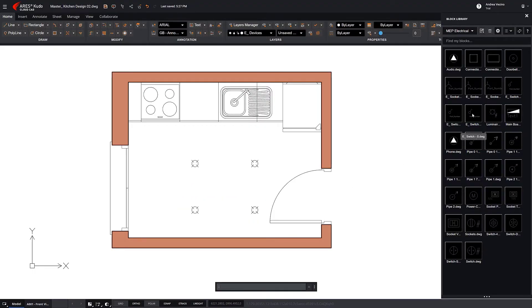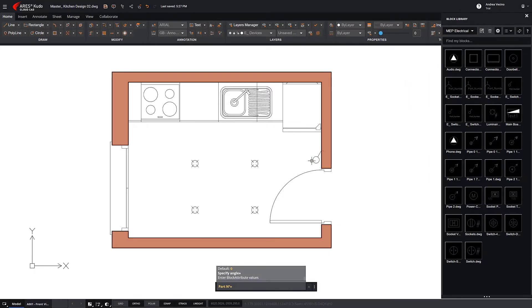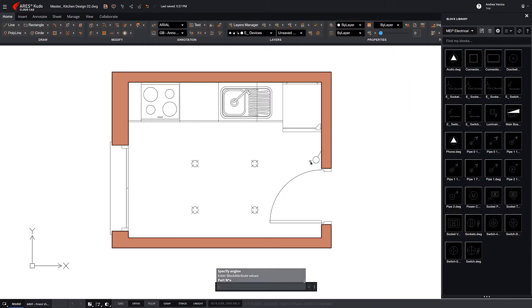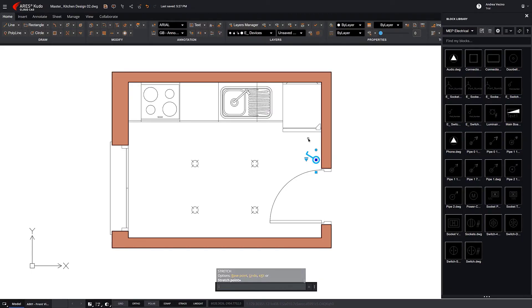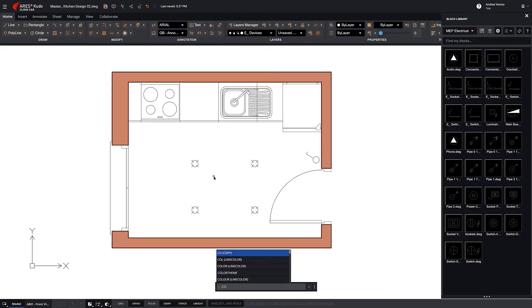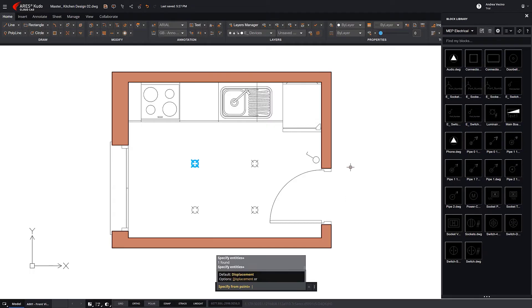Now we insert a switch. We copy one of them near the wall and change to another type.